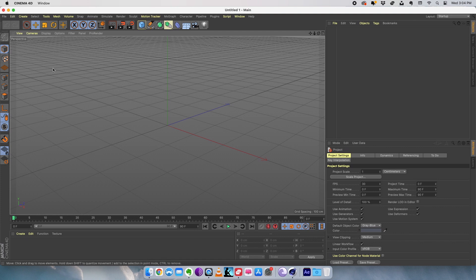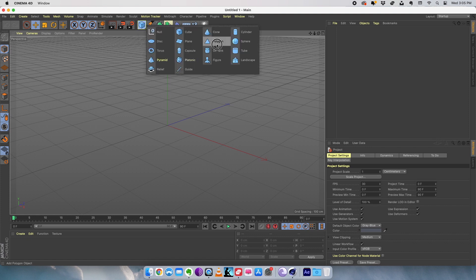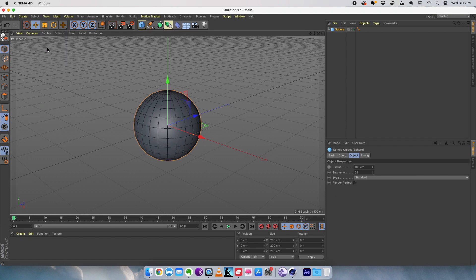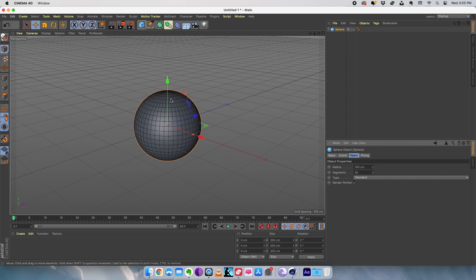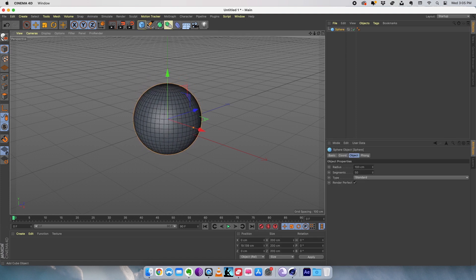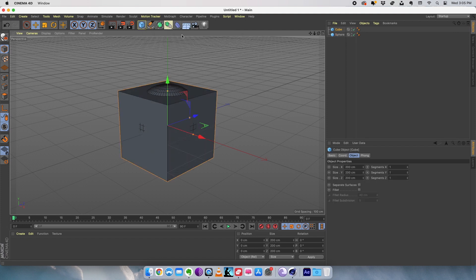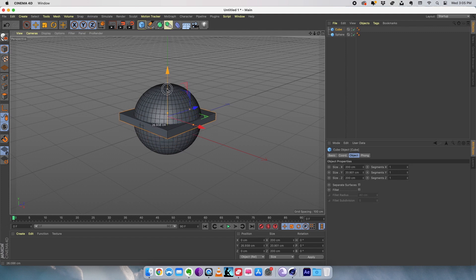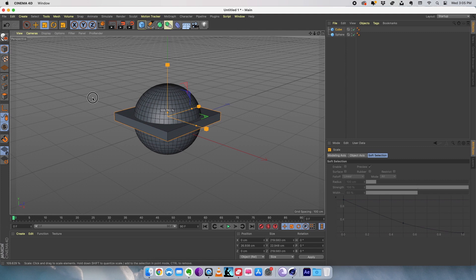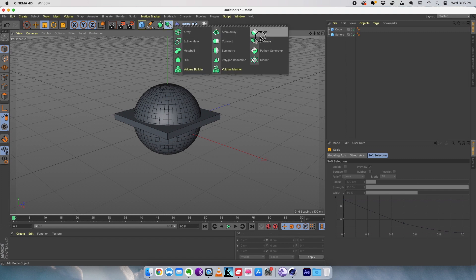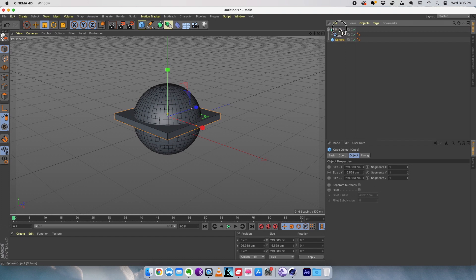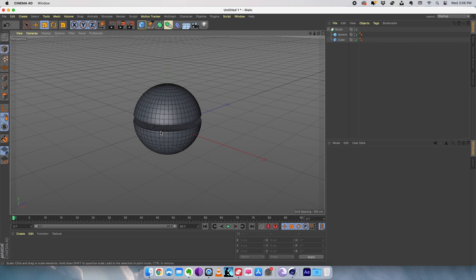Here we are in Cinema 4D and we are going to start modeling the character. I assume that most of you will be already familiar with the modeling techniques in Cinema 4D. So I'm going to take a sphere. Just go to display and I'm going to turn on the Gouraud shading so that we can see the segments. I'm going to increase this to 50. I think this is more than enough for our model and I'm going to create a box. Scale it down and let's move it to the center of the scene.